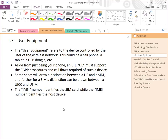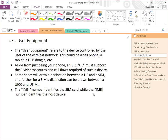The IMSI number is a unique identifier for the SIM card, while the IMEI is the unique identifier for the physical device. IMSI stands for International Mobile Subscriber Identifier — it maps to the SIM card, which is used to track a subscriber. IMEI stands for International Mobile Equipment Identifier, and is used to track a physical phone or device.